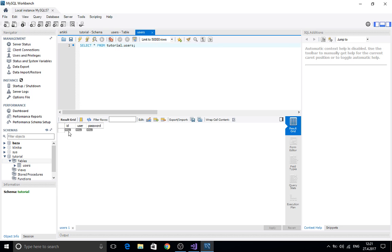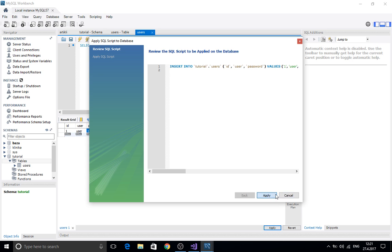Here is the ID. We're going to enter ID1 and user and password. And we're going to click apply here.